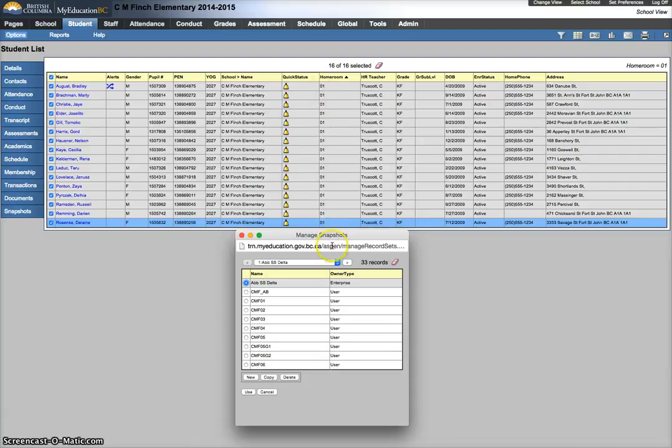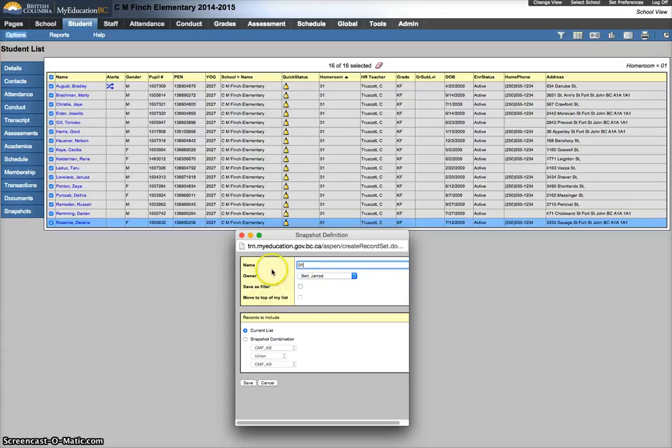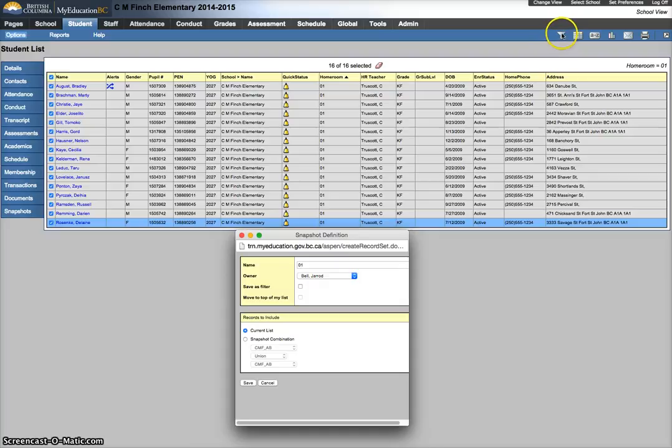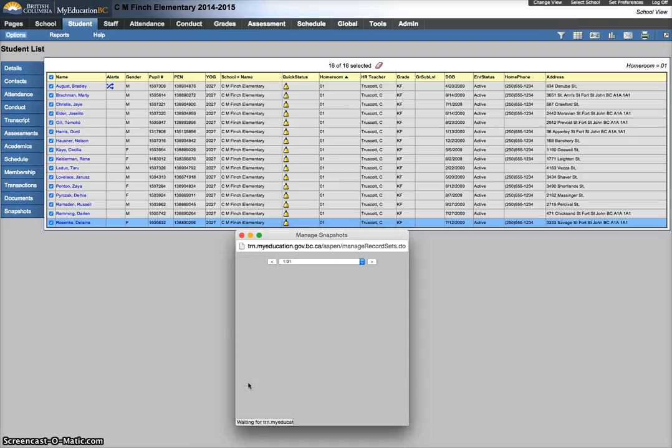So let's just call this one 01, I'm going to hit new, name is going to be 01. You have some options as to whether you save it as a filter. If you save it as a filter, it would show up in the list here. So choose that wisely, because you may or may not want to do that, and you can tell it to move to the top of the list if you save it as a filter. From here, I'm going to hit save, and now I have a new snapshot called 01, and that's handy.